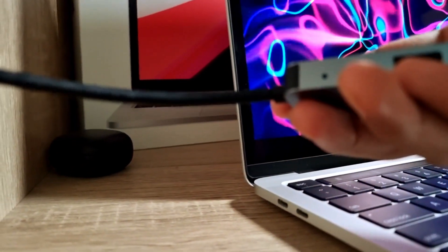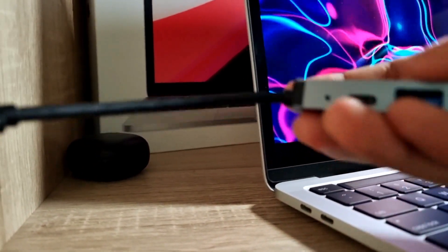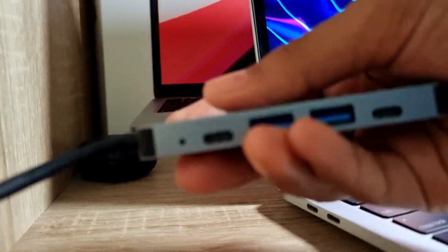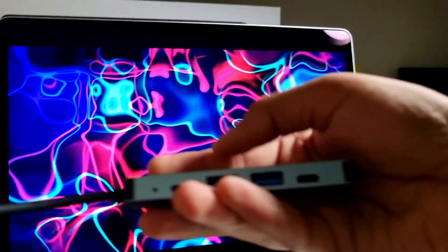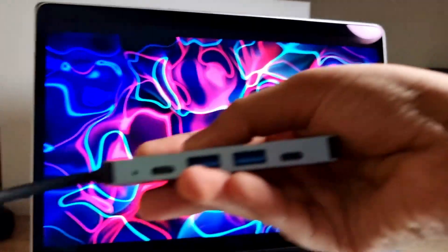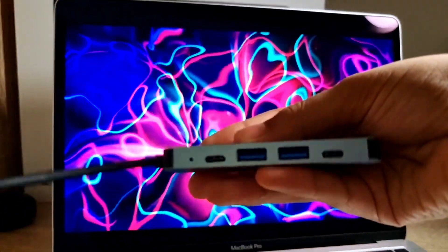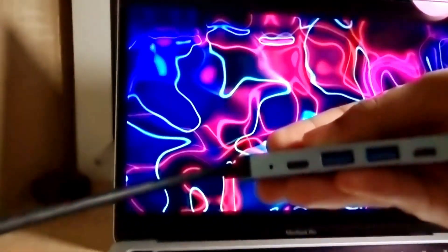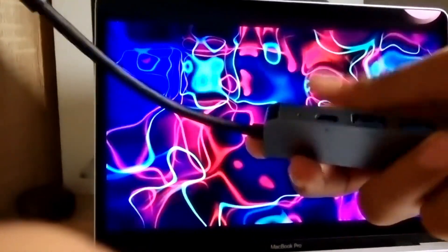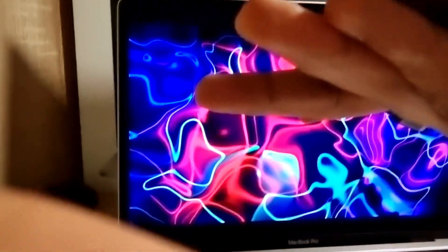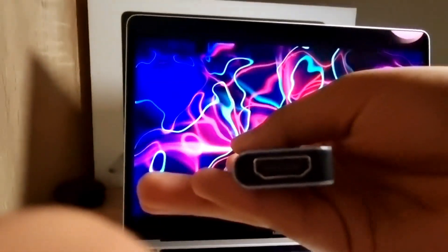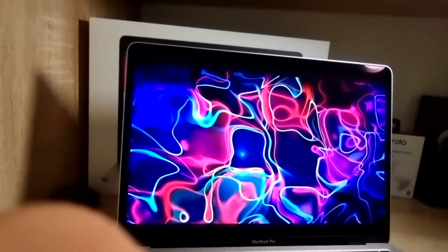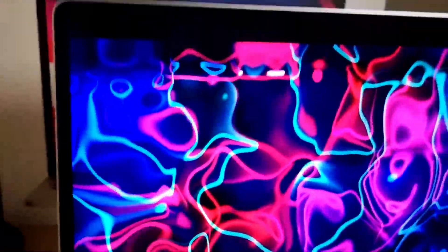Right here, as you can see, this is the dock. It has two USB-A's, two USB-C's—one is Thunderbolt—and the other port is this 4K 60fps HDMI port, which is amazing.